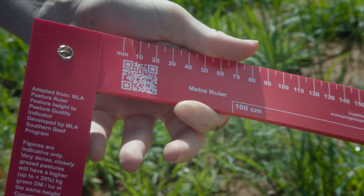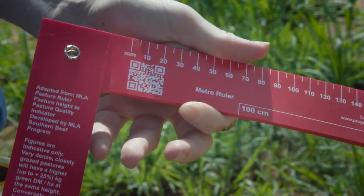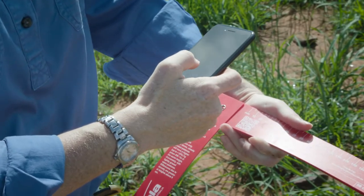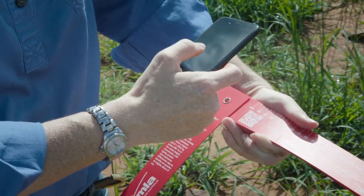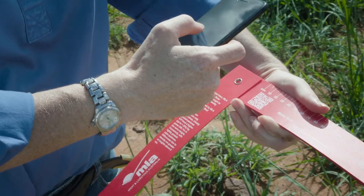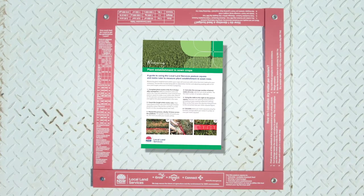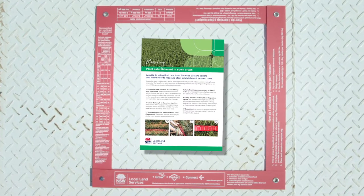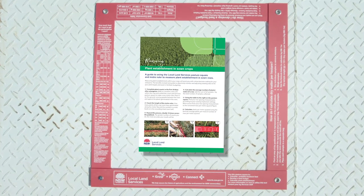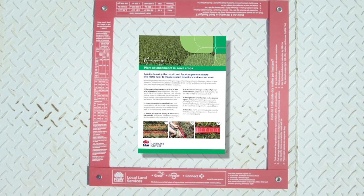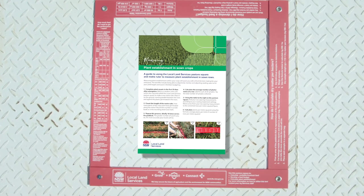It also has an additional QR code that will direct you to the Local Land Services website for additional resources, fact sheets and other information that relate to using the pasture square and also additional industry information.